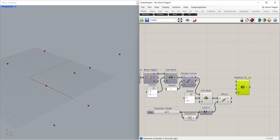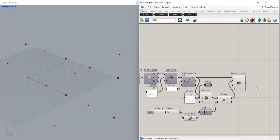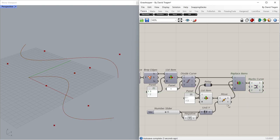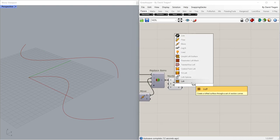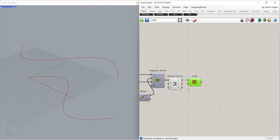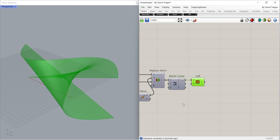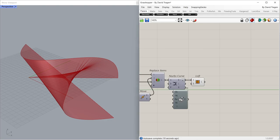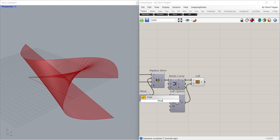Replace Items. NURBS Curve. Loft. Flatten. Loft Options. Panel True.